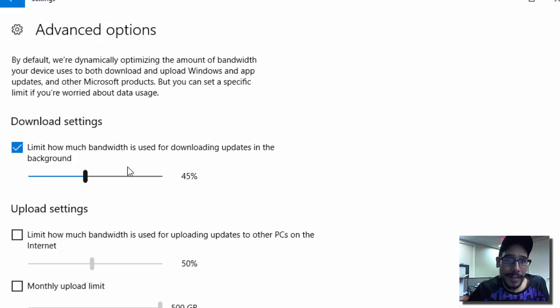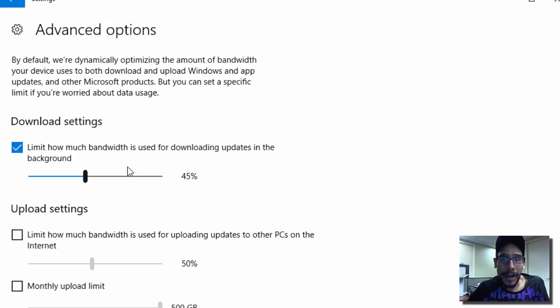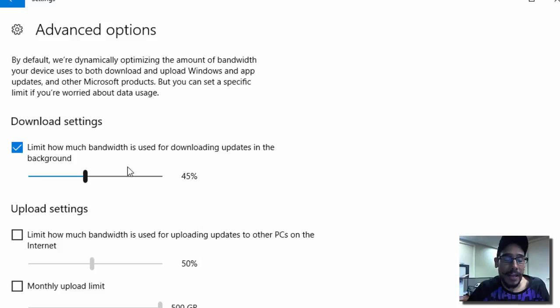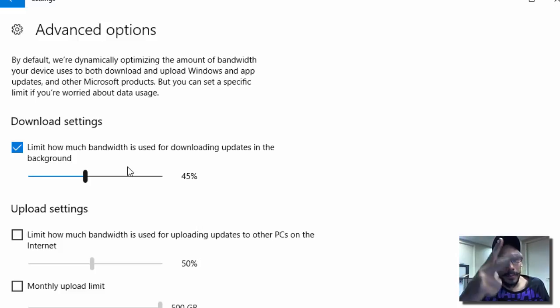So hopefully you guys enjoy this quick tip on Windows 10 on how to limit the bandwidth with Windows updates. Leave comments right below and I'll catch you guys on the next one. Peace out.